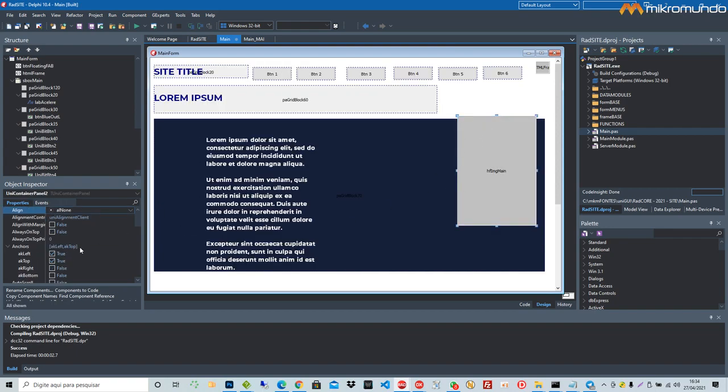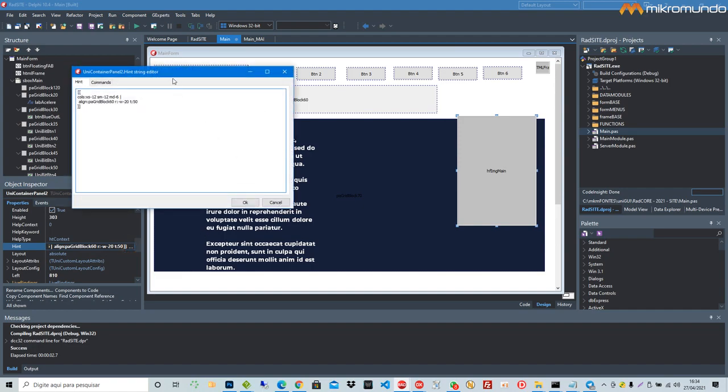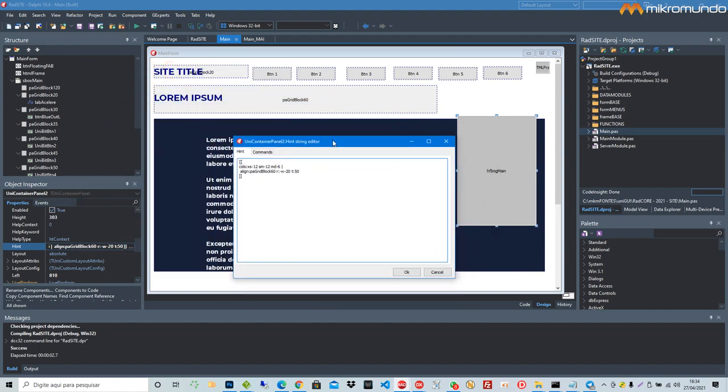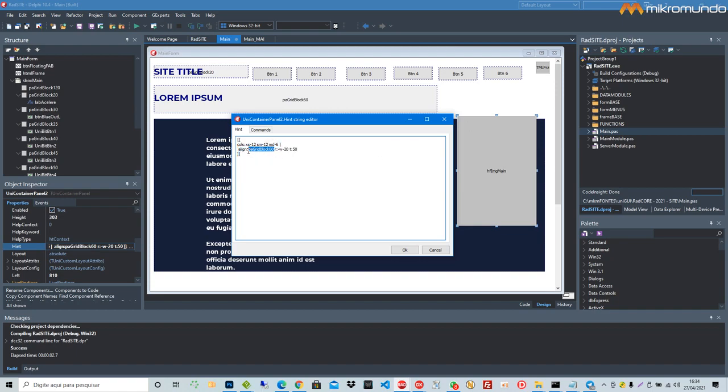On the picture, I have put some dynamic attributes. I say to Hatchcore to align this component, this container is linked with container PA grid block 60 on the right,